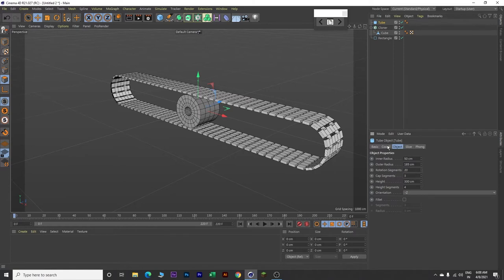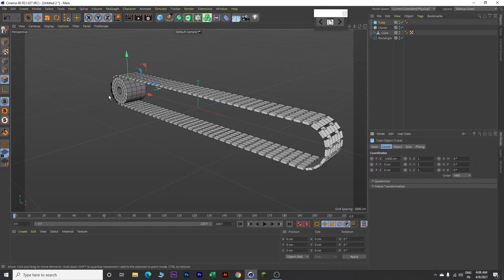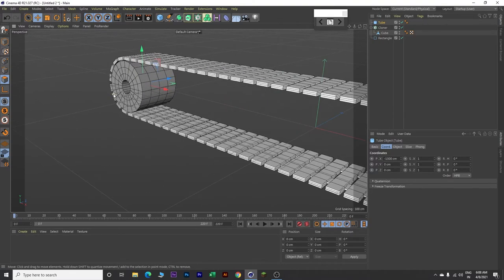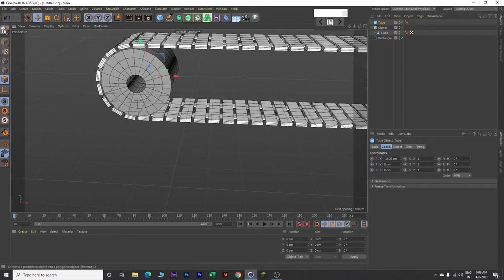Now go to coordinates and change the X value to minus 1300. Now come over here. Next make this tube editable by clicking on this button.